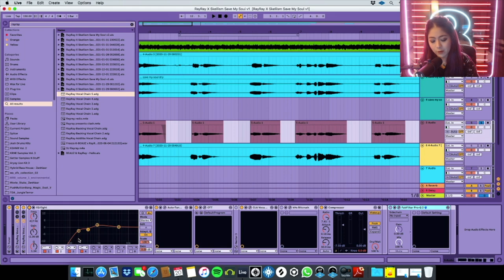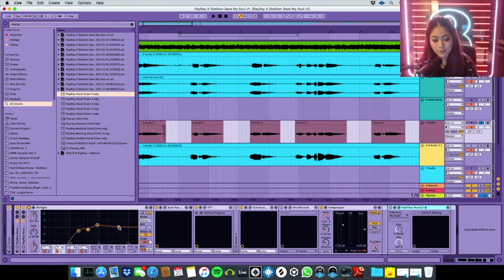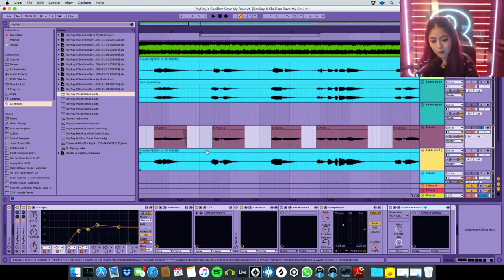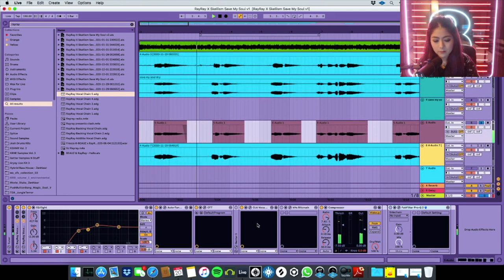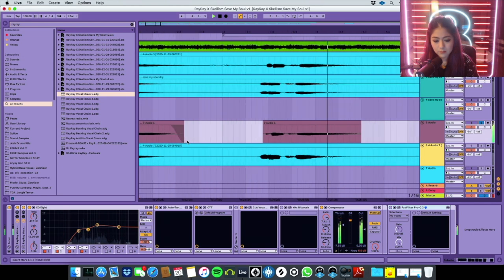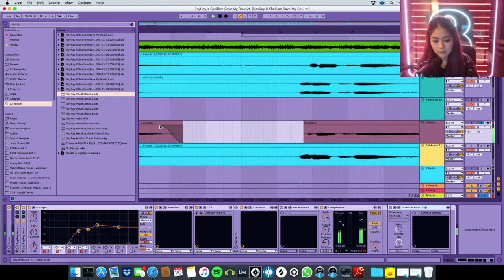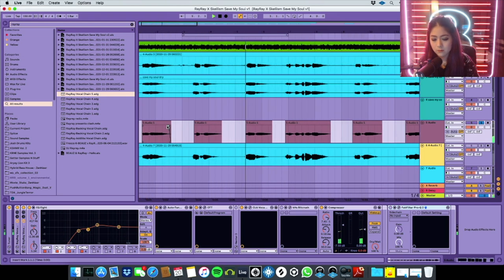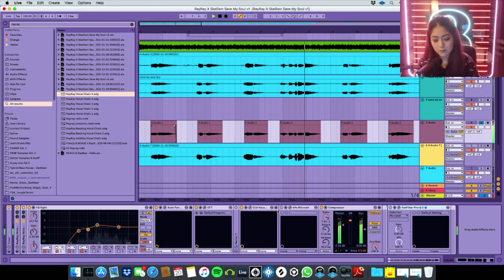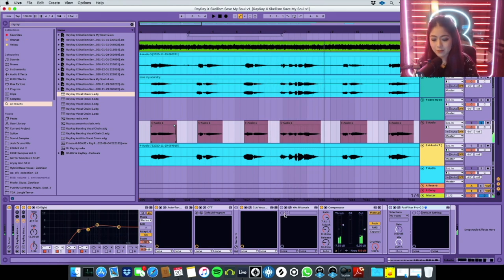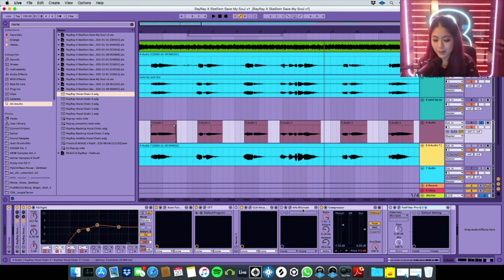So it already sounds really nice. For the bitcrush, ignore it, you don't need it for this song. I put sometimes bitcrush on preset because sometimes I want my vocal to sound really crispy and crazy, so I have this, but you don't need it for this song.